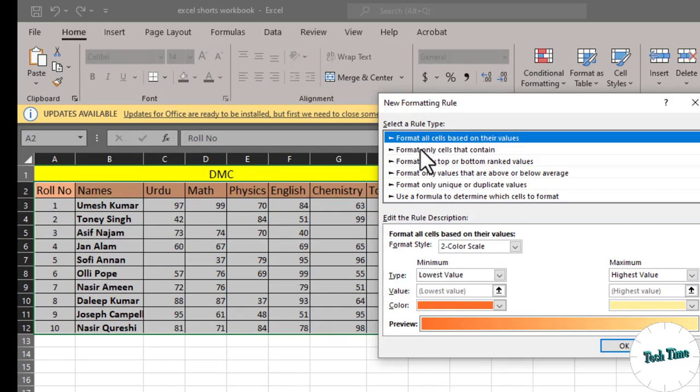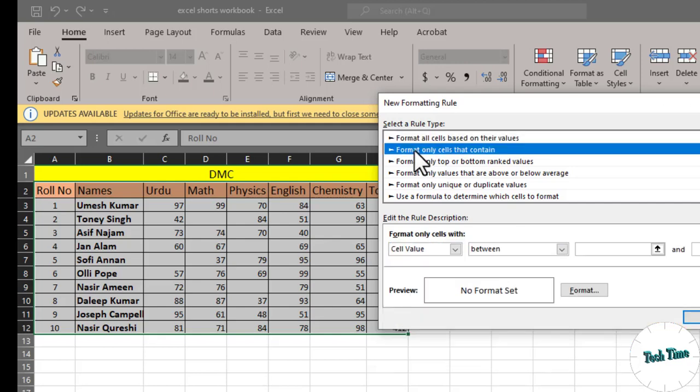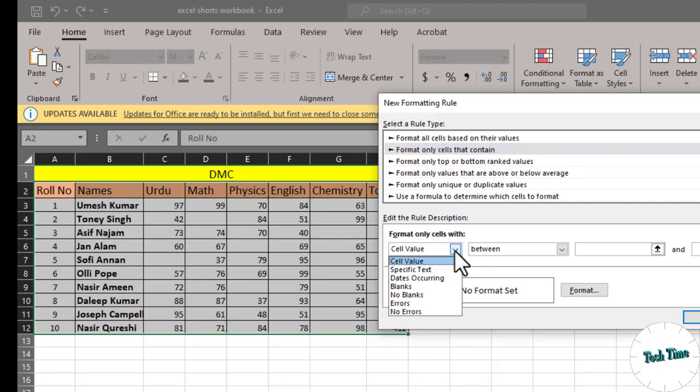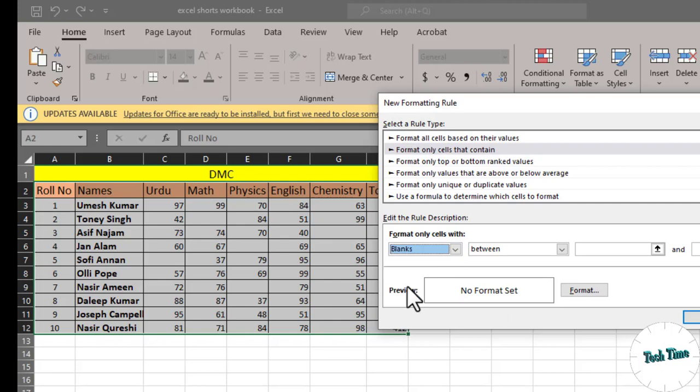Click over it and right at the bottom you can see we have format only cells with cell value, and here you need to choose blanks.